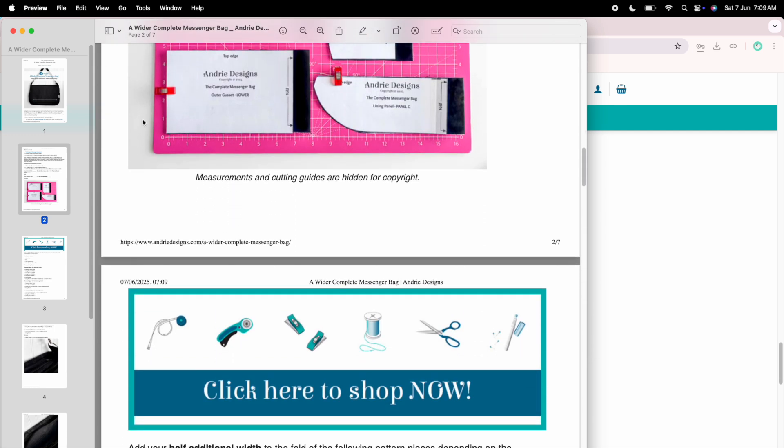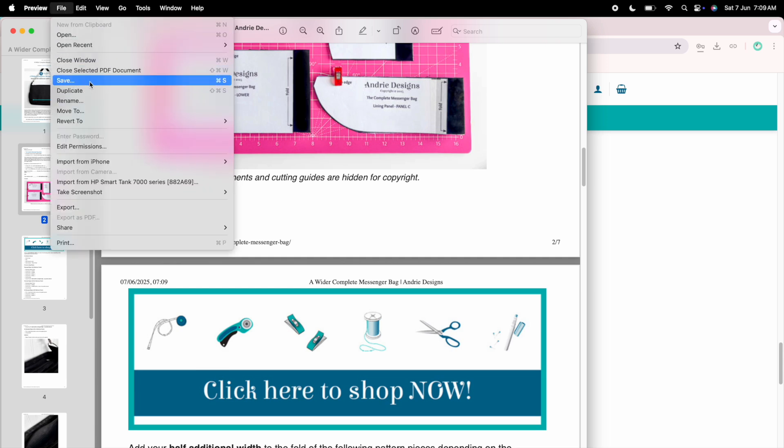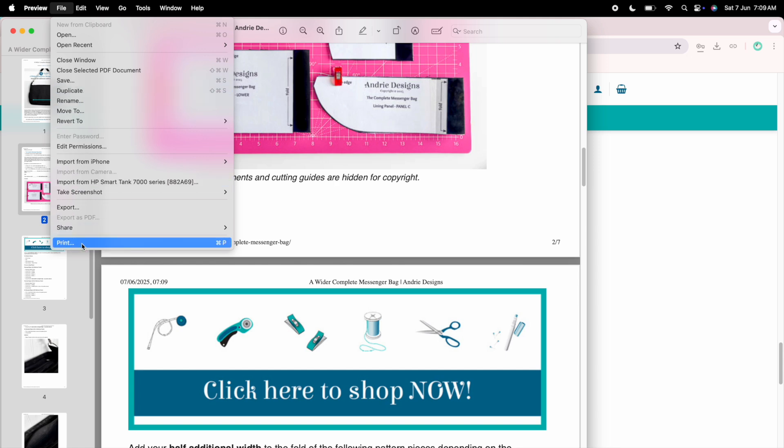From there click file in the top left hand corner again and you can either select save to save it as a PDF to your device or you can select print to print it out on your home computer.